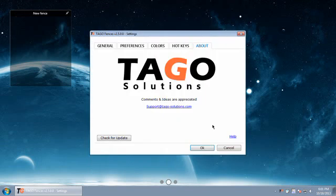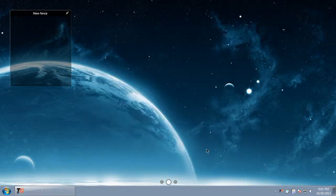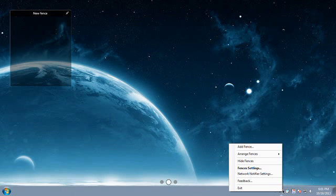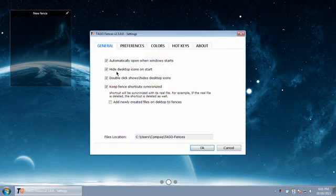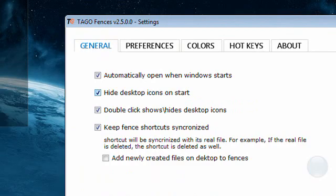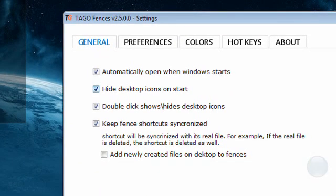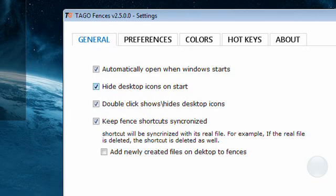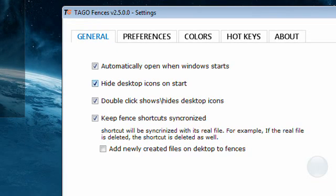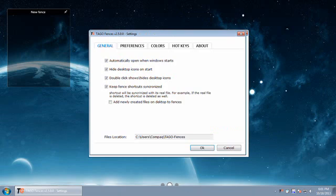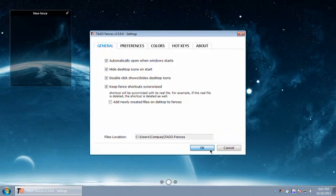In the settings you can choose if you want Tago Fences to start on boot up, and if you do have it start at boot up, you can choose to hide or show your desktop icons at startup. If you do that, it'll let you interact with icons immediately just like the normal desktop, and it'll probably show the fences as well.